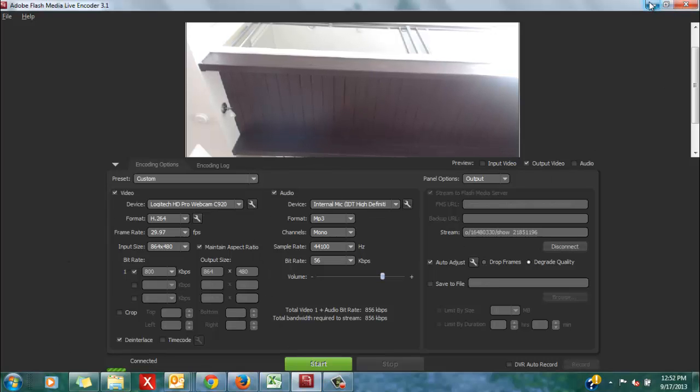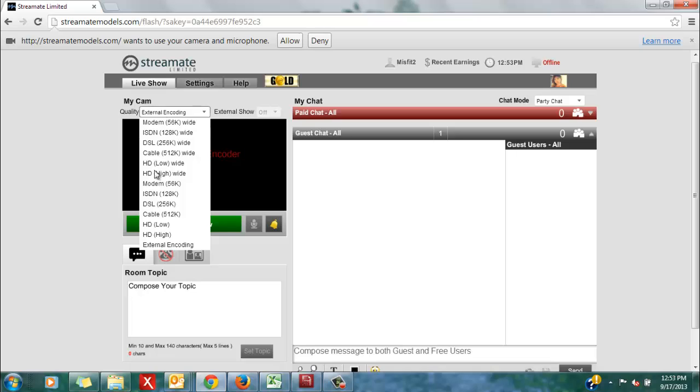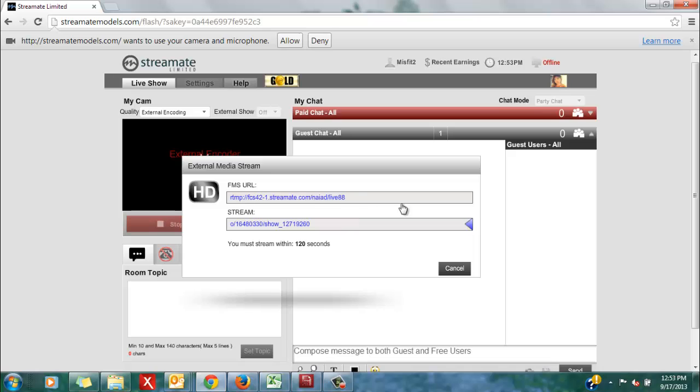I'm going to go through those motions once more so that you will know how exactly to start the encoder from your StreamMate chat. This is something you're going to want to do every single time that you go live on StreamMate in order to successfully use the HD encoder and retain preferred placement on the site. In order to start my show again, make sure that external encoding has been selected, then click the green start my show button.